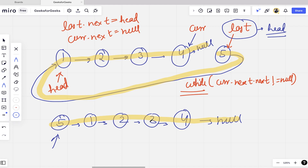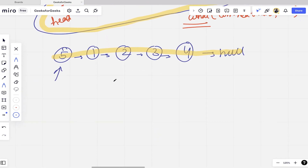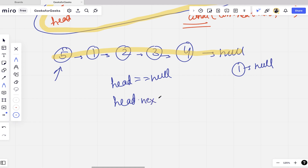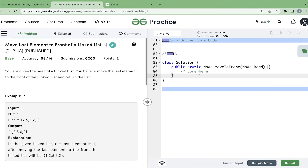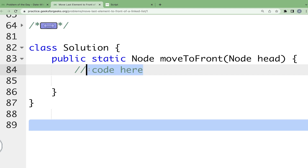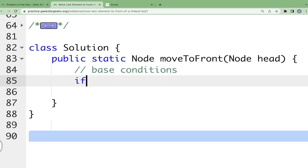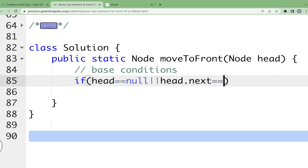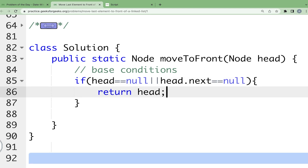Now let's implement this approach. There is a base case: if the linked list is empty (head == null) or contains only one node (head.next == null), there is no change and we simply return the head. These two are the base conditions.